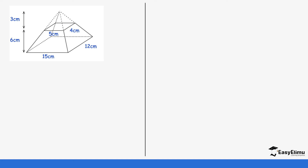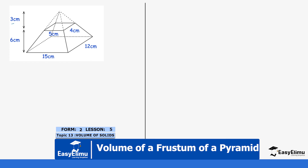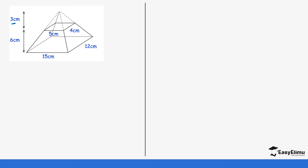Let's do a practical example. In this question you have been given everything. The height of the smaller pyramid is 3 centimeters and the height of the bigger pyramid is 3 plus 6, which gives you 9. We have a rectangular base at the bottom and a rectangle at the top, so we have all the values and our work is just to incorporate the formula.